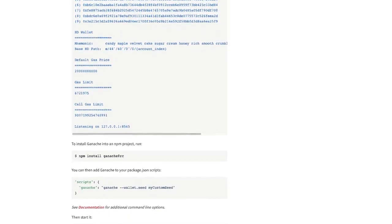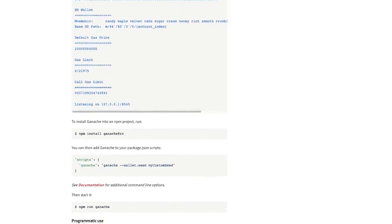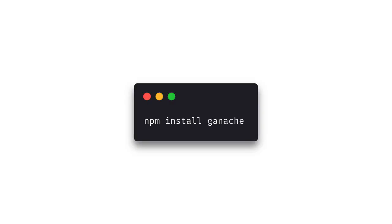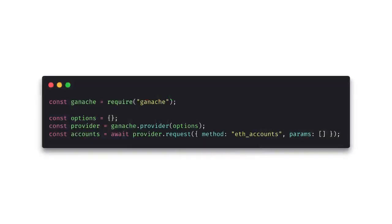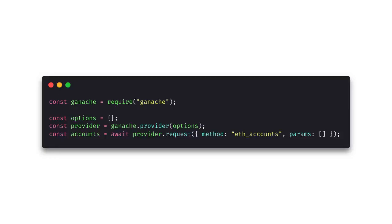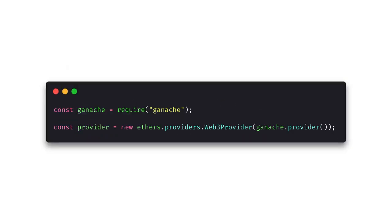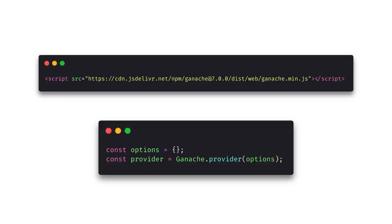Let's look at adding it to node as an EIP 1193 provider. So inside our project we can just run npm install ganache. No global flag this time. And then within our project we can just require ganache and use it as a provider. And then for the other implementations, they're actually quite similar with a few tweaks. This one for the JSON RPC. And the web3.js. And then ethers.js. And then last but not least we can just import it directly into the browser using the script tag. And then we can access ganache from our project.